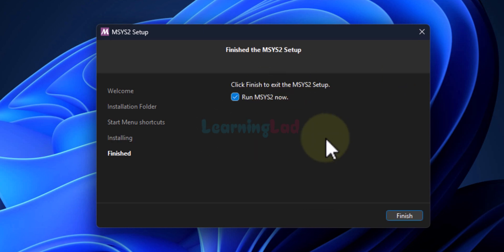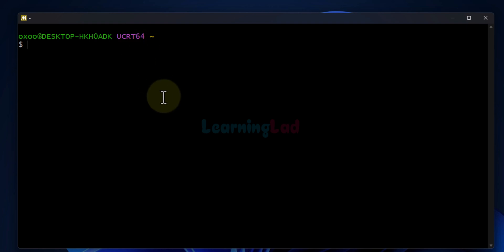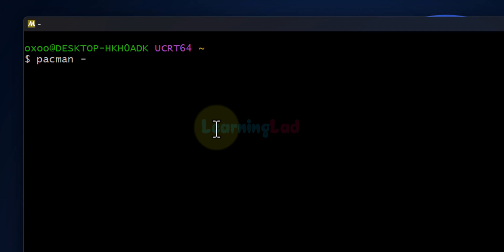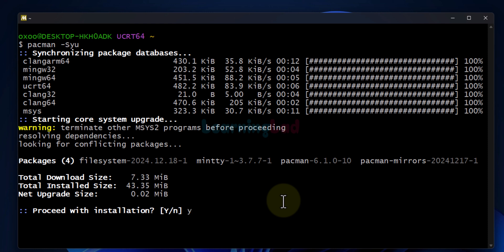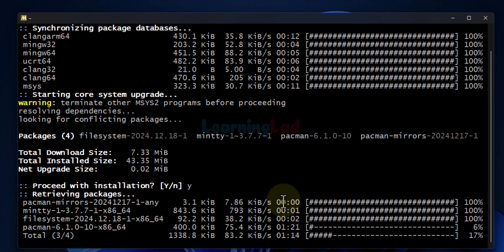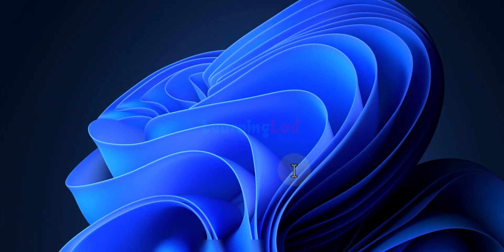Now the setup is complete. We will check the box which says 'Run msys2 now' and then click on finish. It will open up the terminal window with the ucrt runtime option. The first thing we do is update the packages, so we will type in `pacman -Syu` and hit enter. If updates are available it will display them. We will enter y and hit enter to install them. It will download and install all the updates. Once complete it says it has to close the terminal to finish — we enter y and hit enter, and the terminal closes.